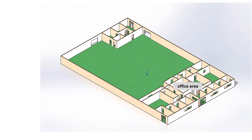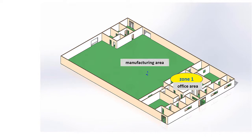The office area, which we'll call Zone 1, the manufacturing area, which we'll call Zone 2, and the shipping area, which we'll call Zone 3.